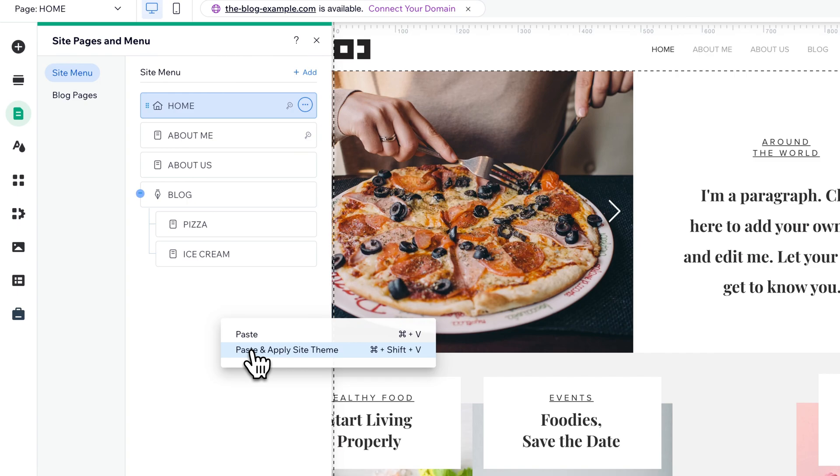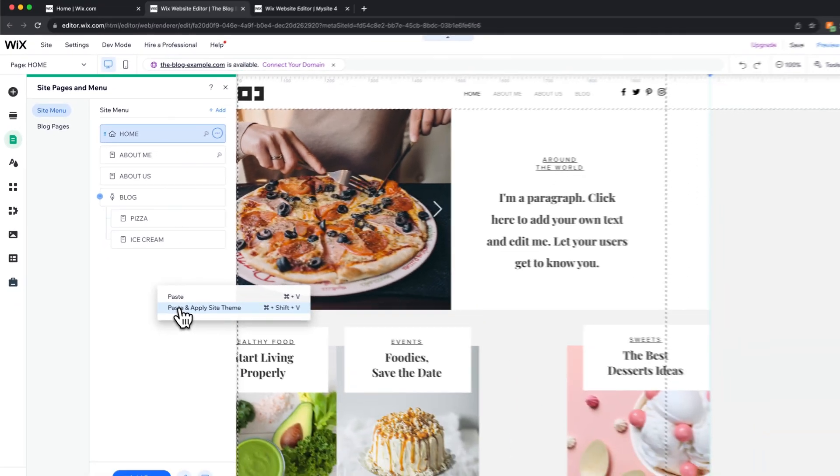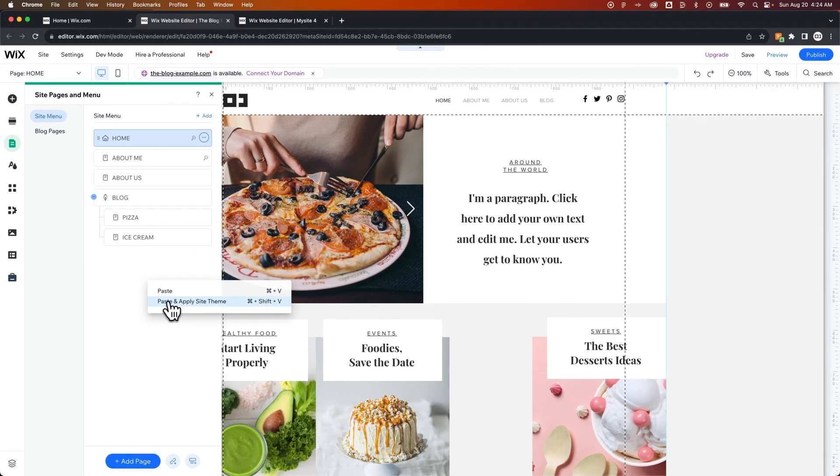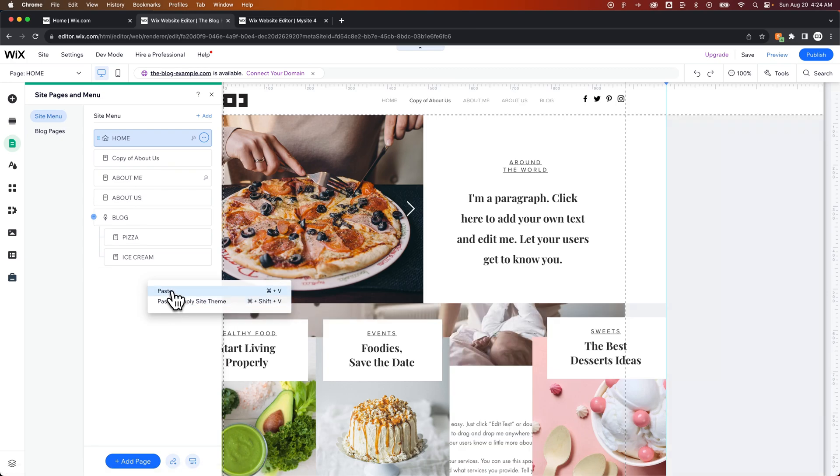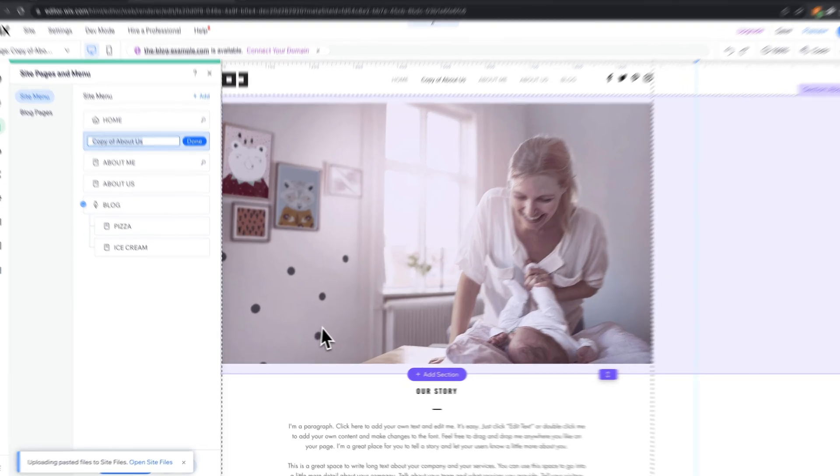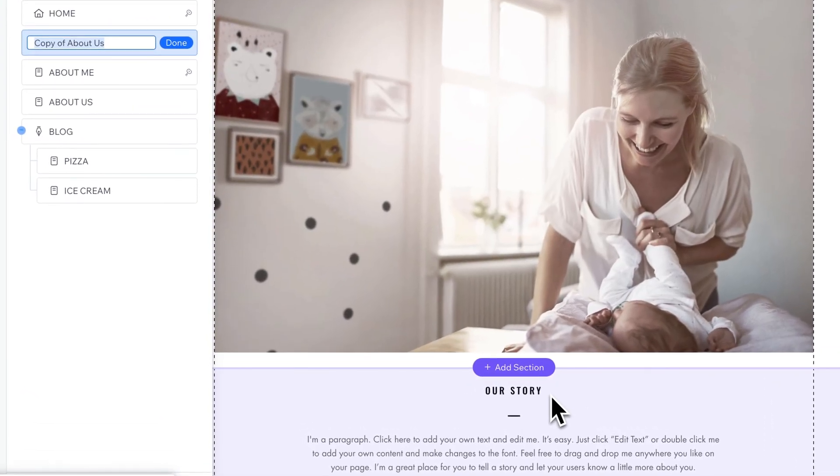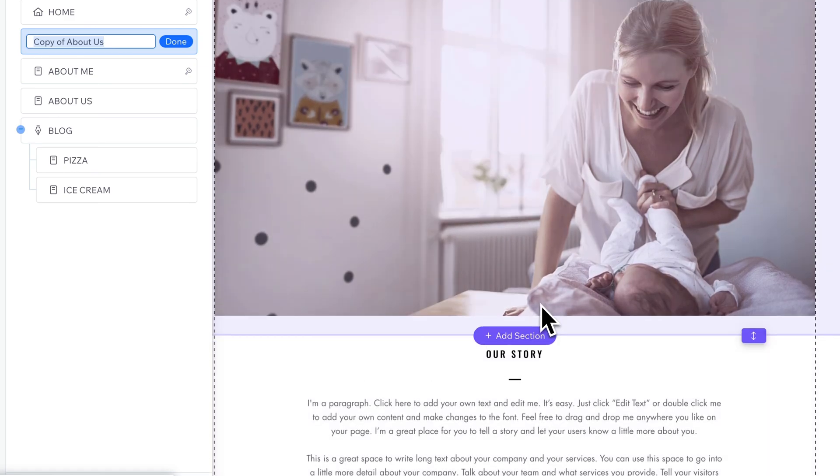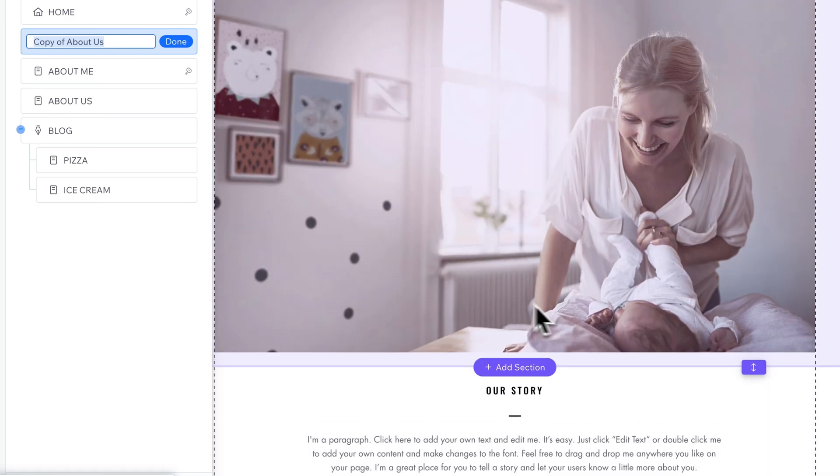The site theme means all the fonts and colors that come with your site. So it depends on how you want to bring in the page. If we just paste it in here, we have a copy of About Us, and it includes all the typography and the fonts that were used and everything like that.